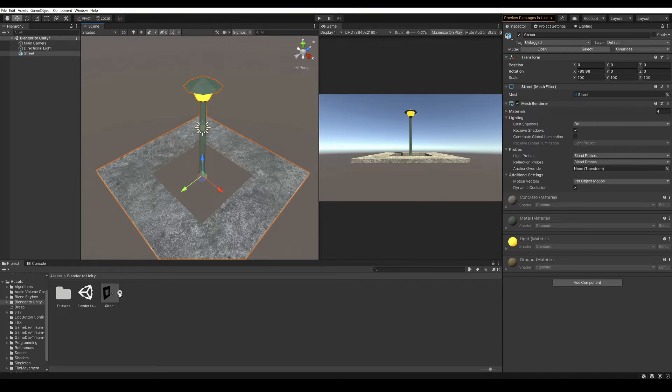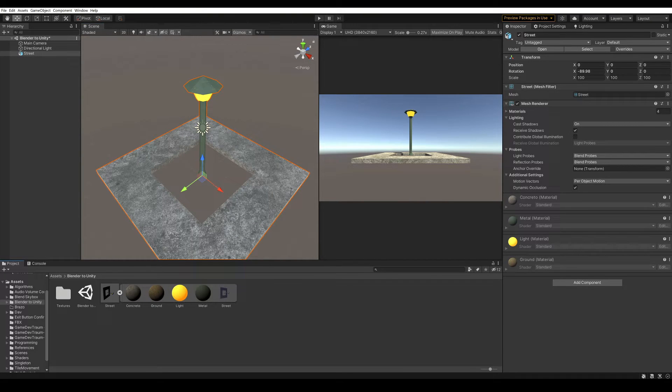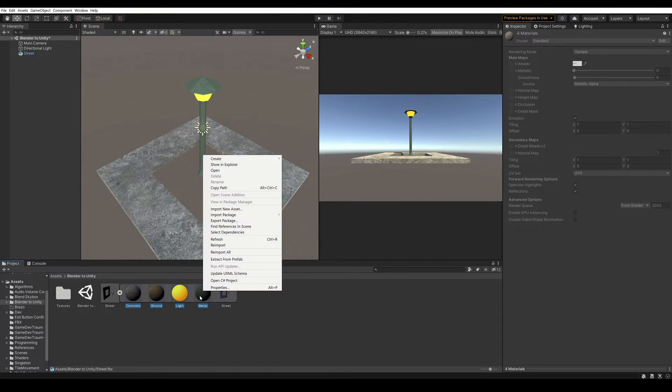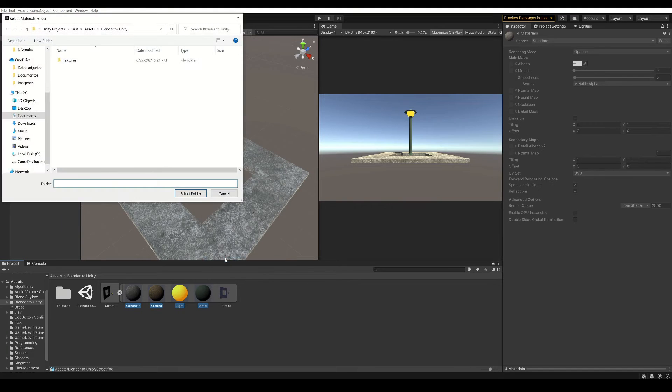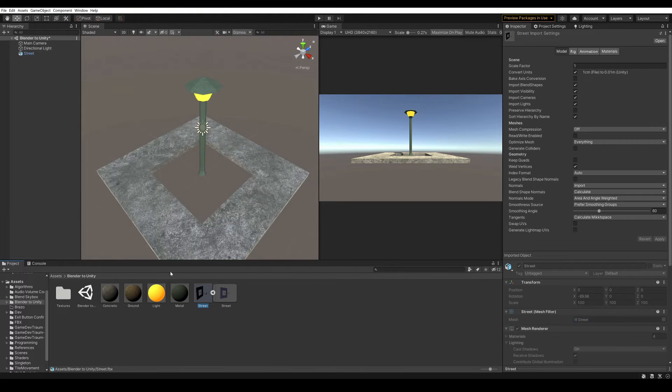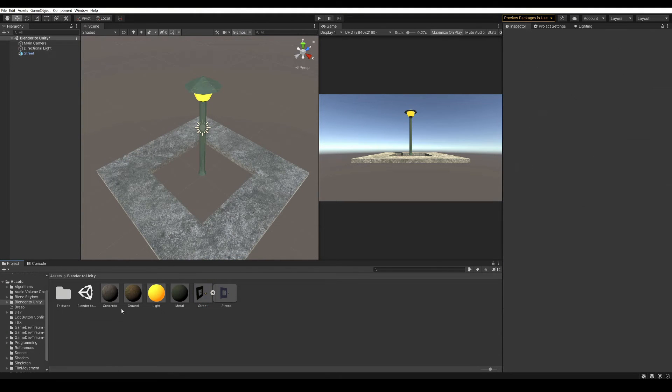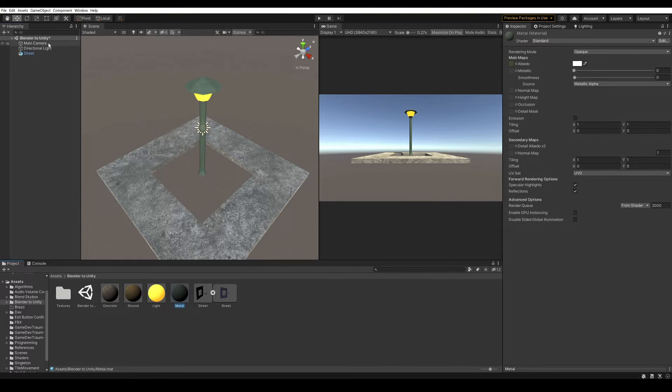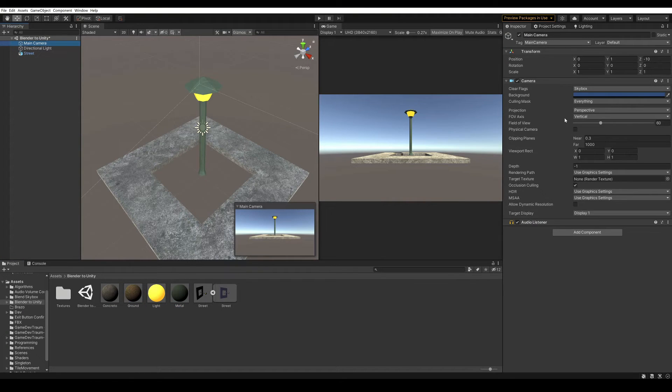The materials that were created in Blender are inside the model, they can be extracted, so we can come here, select them, right click, and then extract from Prefab. Choose the folder, and there we have the materials that we defined in Blender: concrete, ground, light, and metal.